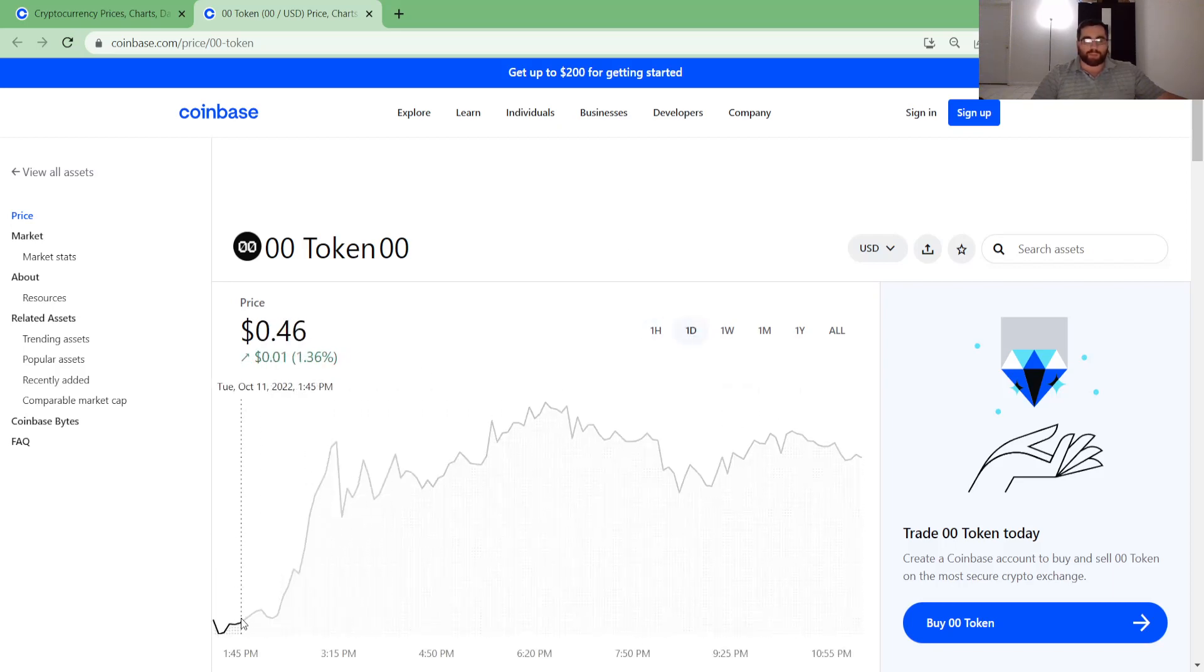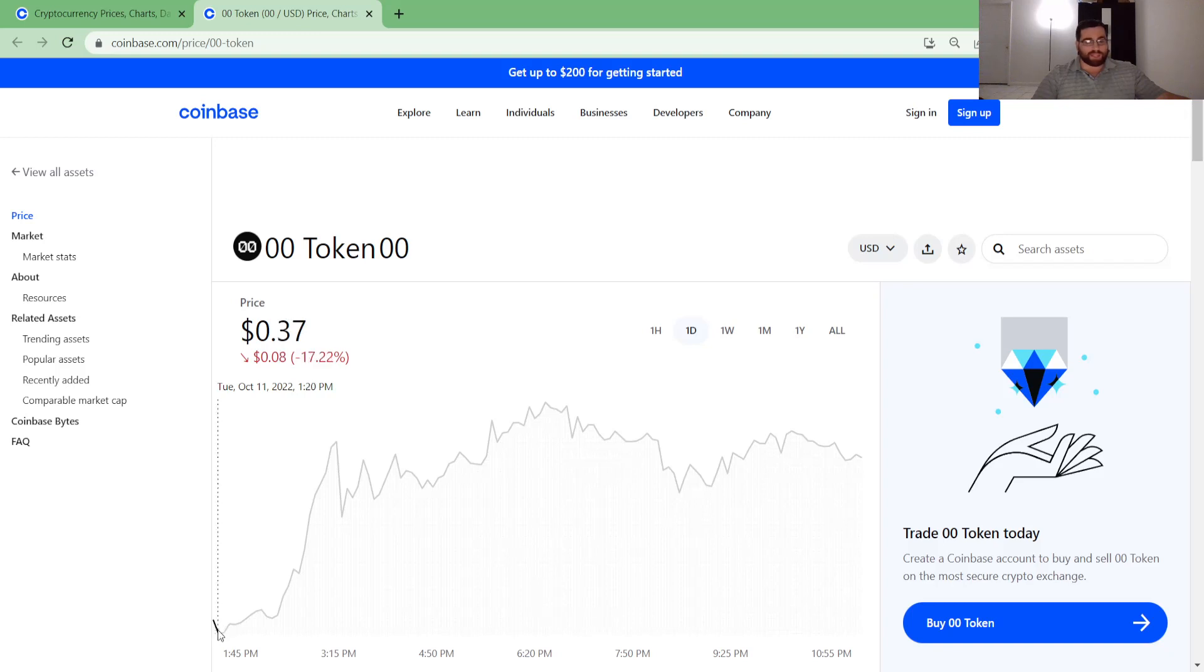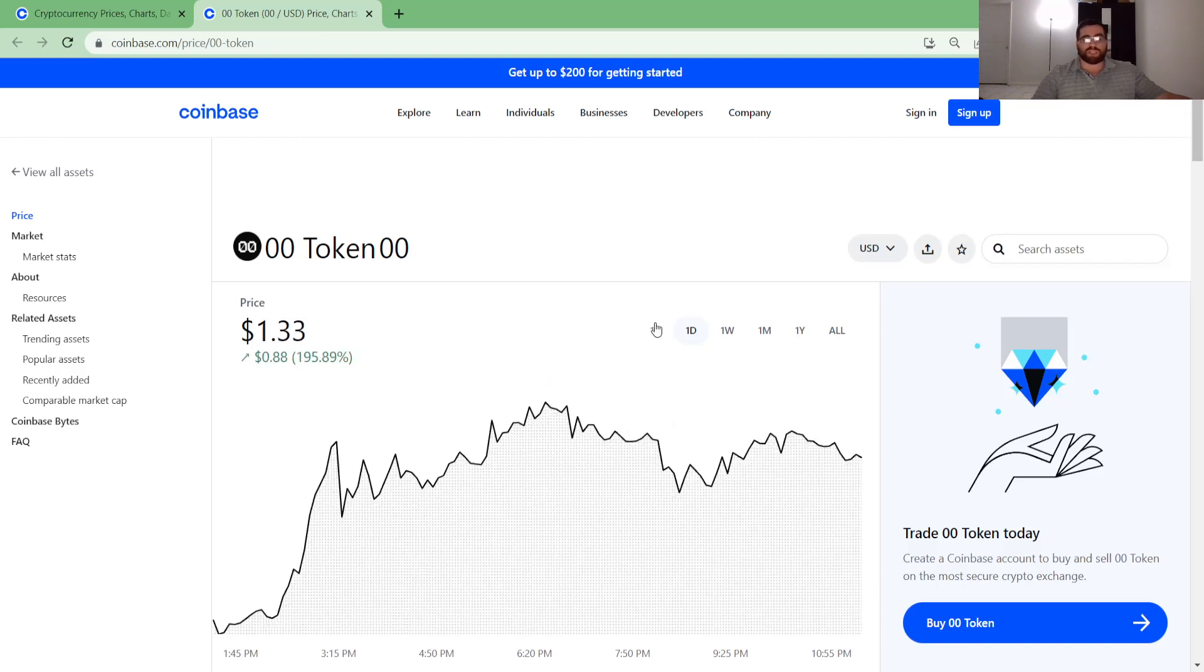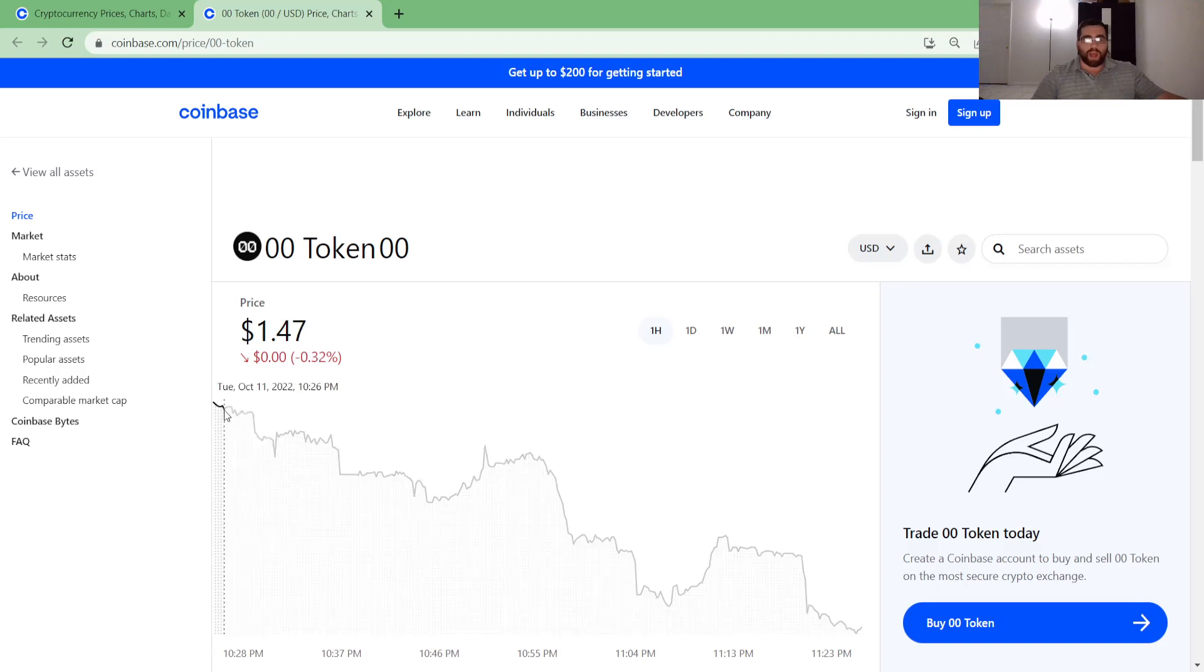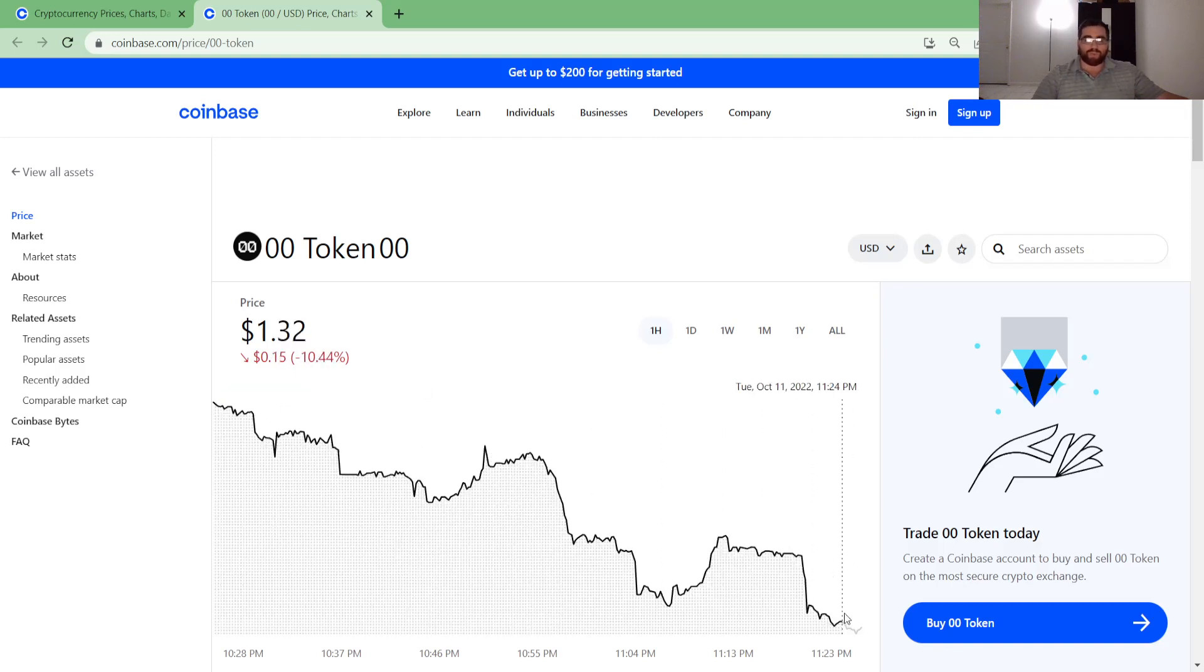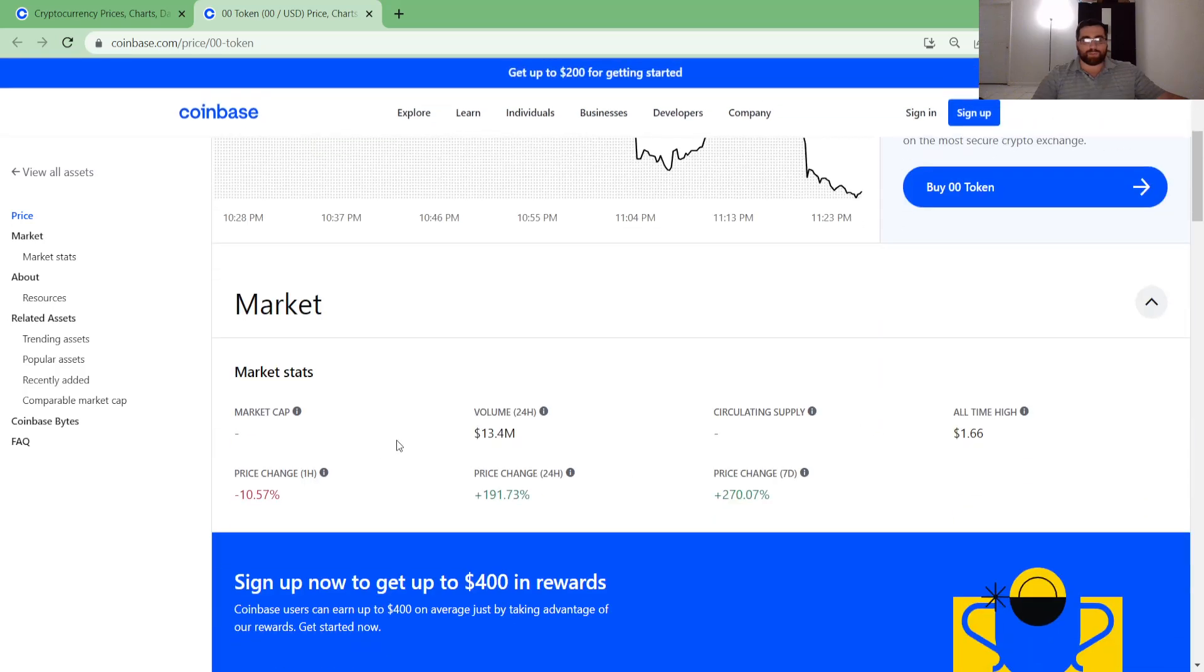One day, we went from 38 cents here to one dollar and 66 cents. One hour though, we are going down guys. After the hype, it's going to go down. It was at one dollar and 47 cents an hour ago, and now we've dropped to one dollar and 33 cents here.